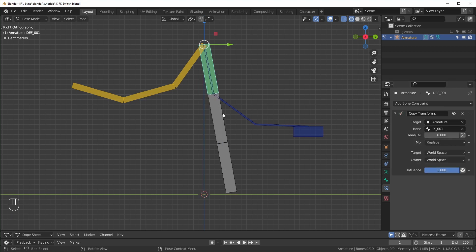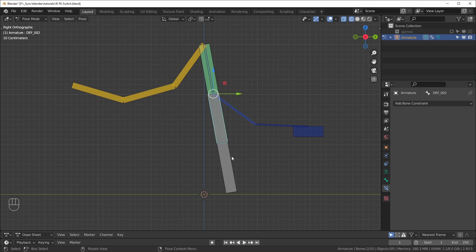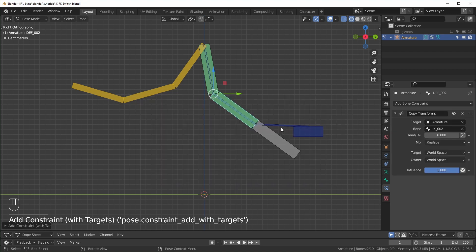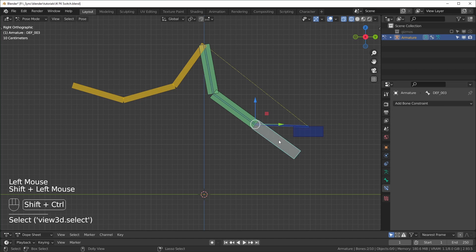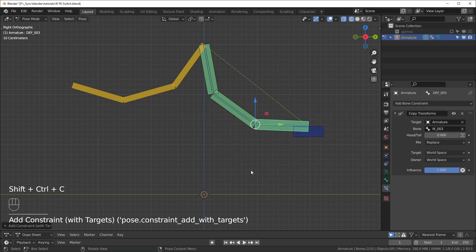There is a quicker way of doing this if you just want to use shortcuts, select the IK bone first, and then the second one you select is the one that the constraint is going to be put on. So you select them in that order, then Ctrl Shift C, and that will bring up this menu right here, and you can just choose copy transforms. So we'll do that for this last bone right here, Shift Ctrl C, copy transforms.